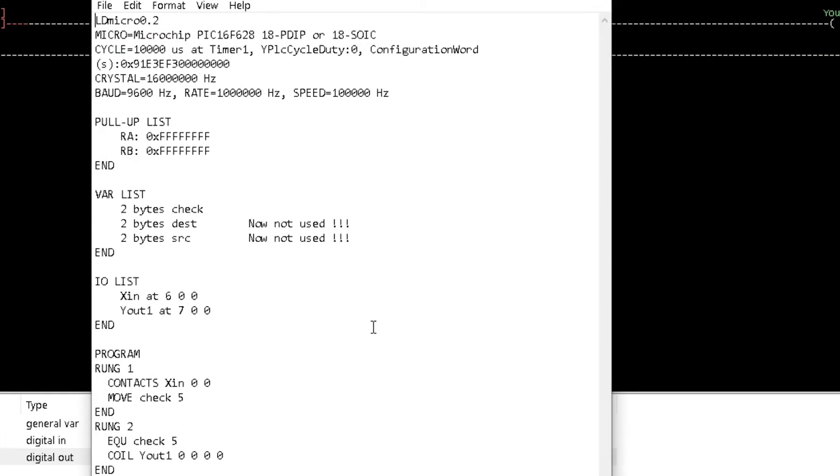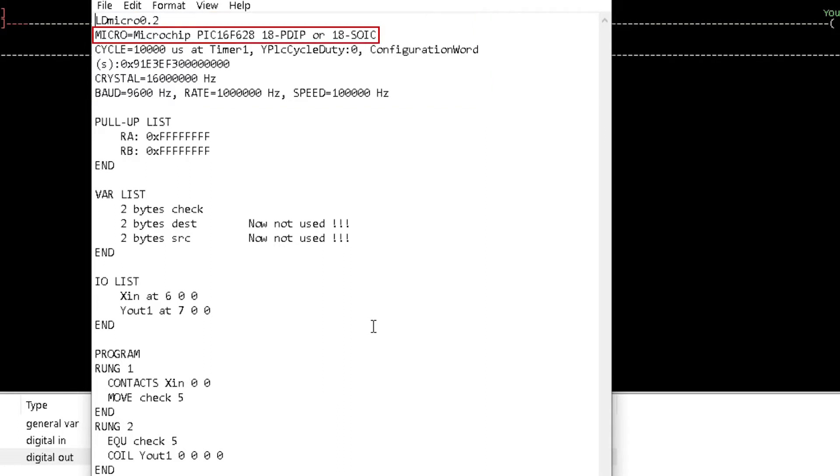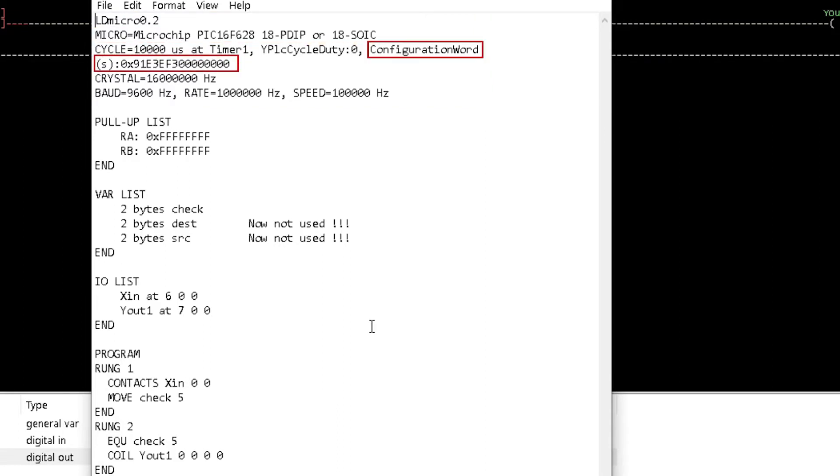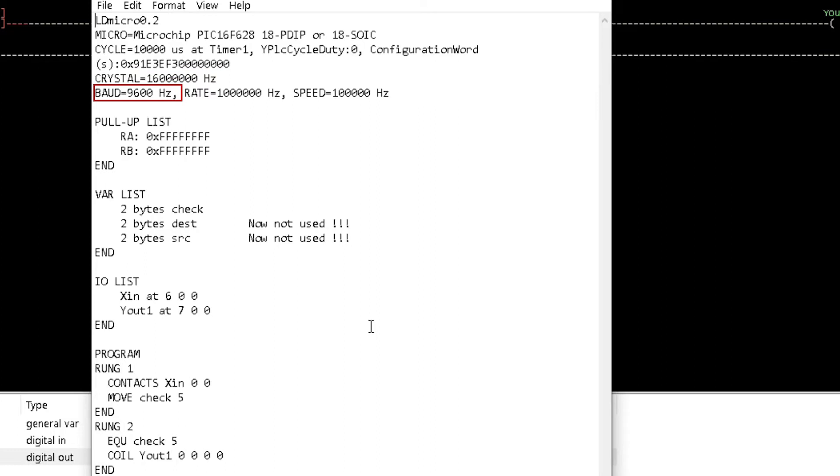The first section of the text shows the selected microcontroller, the PLC cycle time, the configuration world, the crystal oscillator frequency, UART data transmission speed if used, and the I2C data rate if used.